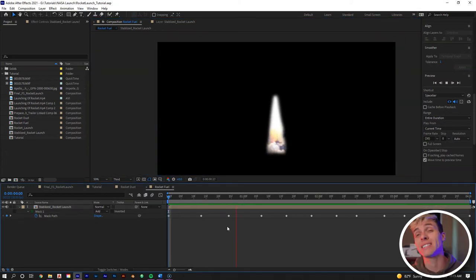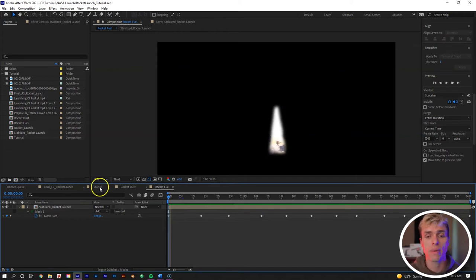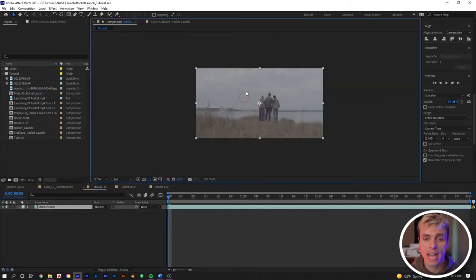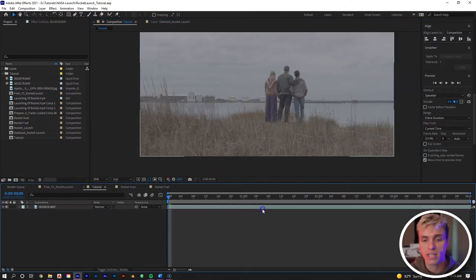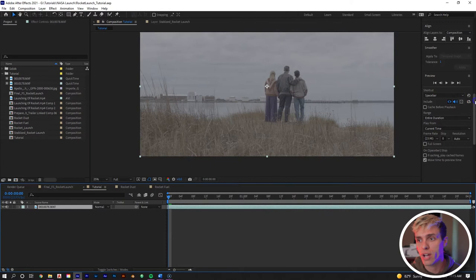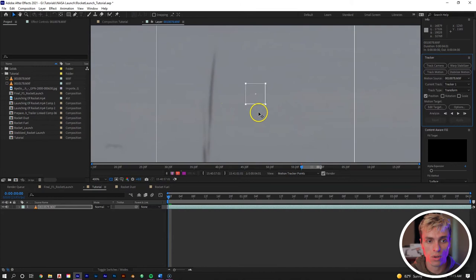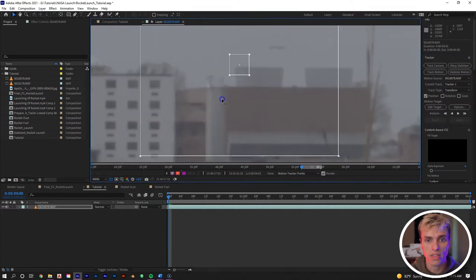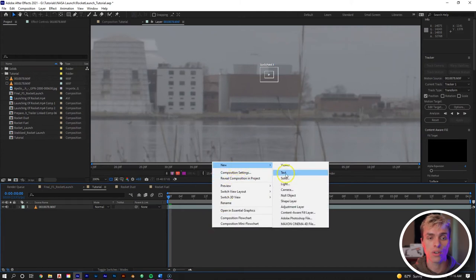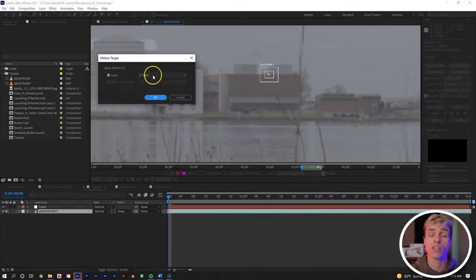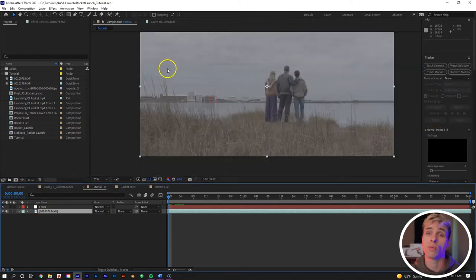When you're done you'll have a nice isolated element of just the rocket fuel shooting out of the rocket. Now let's go back to our actual clip. Before adding our elements, let's create a track null — click the clip, go to the tracking window, click Track Motion, find a good tracking point such as a corner of one of the buildings, track through, then right mouse click on the composition, go to New > Null, go to Edit Target, make sure the null is the target, hit OK, and hit Apply.